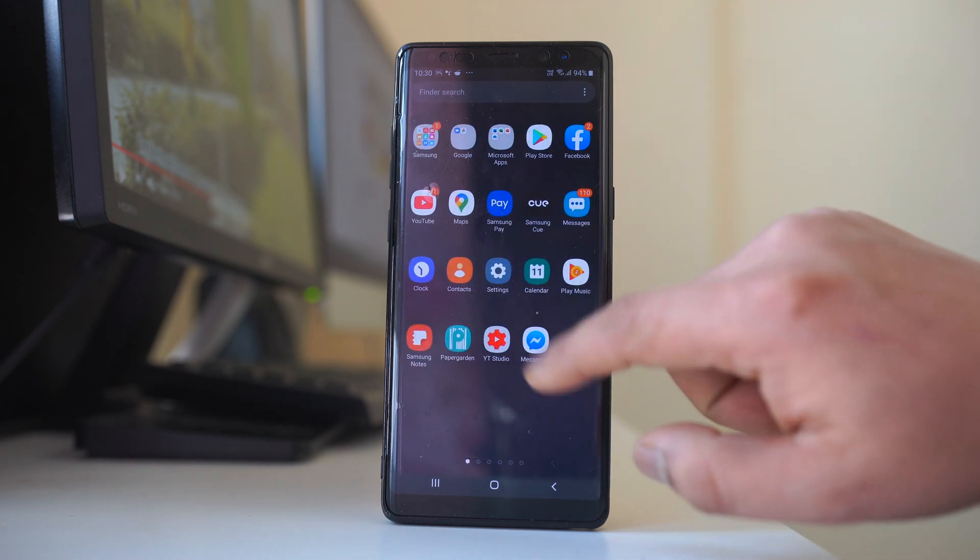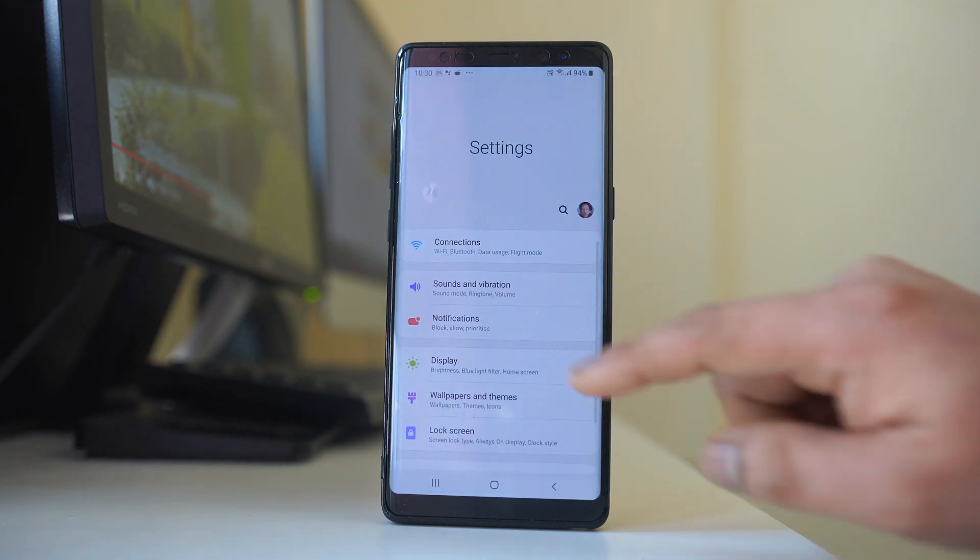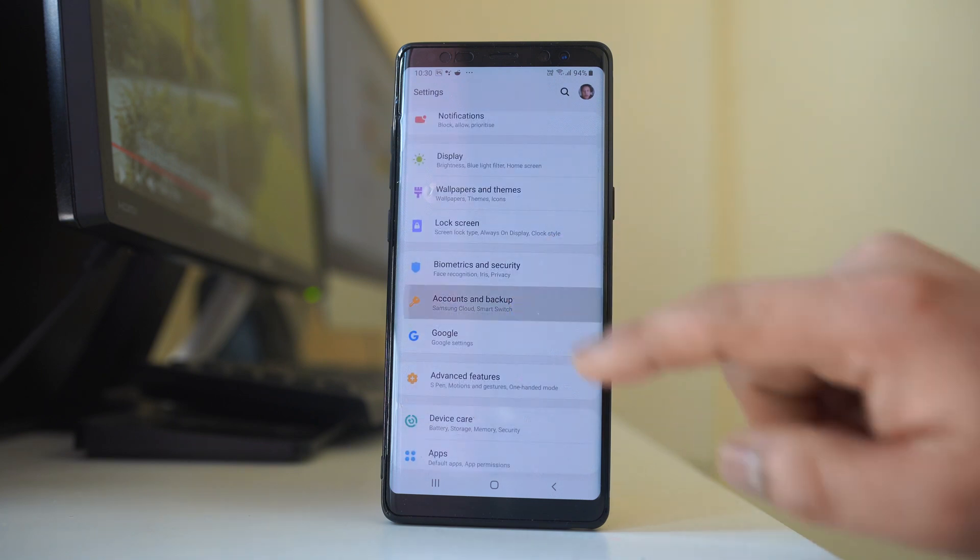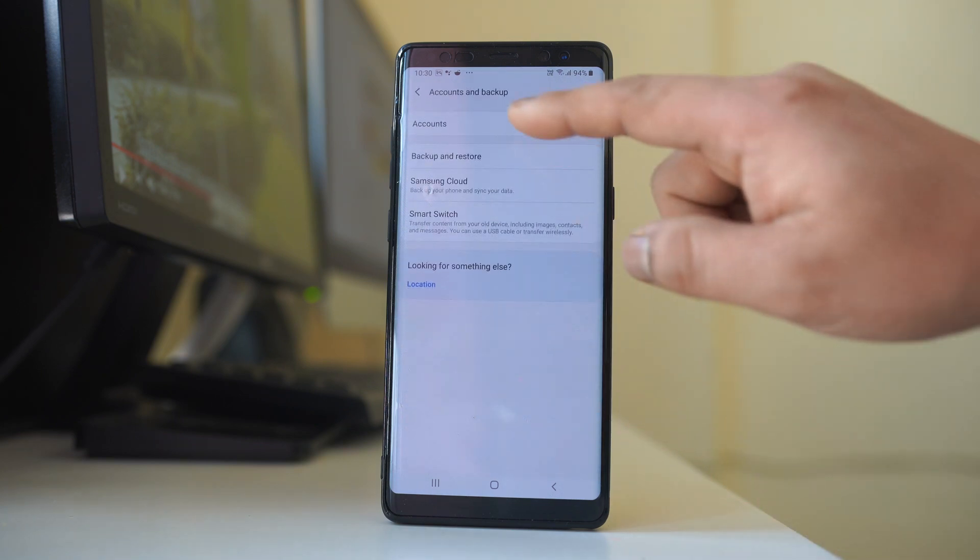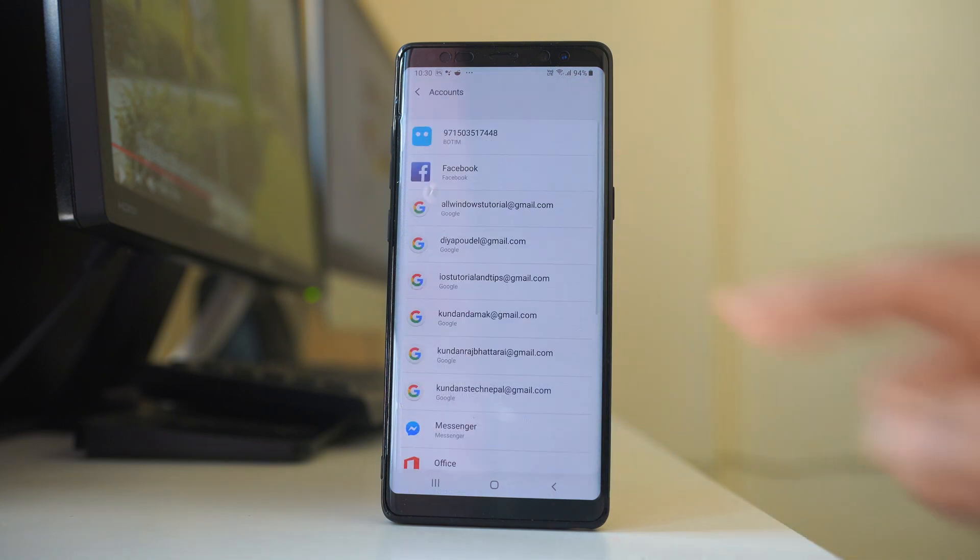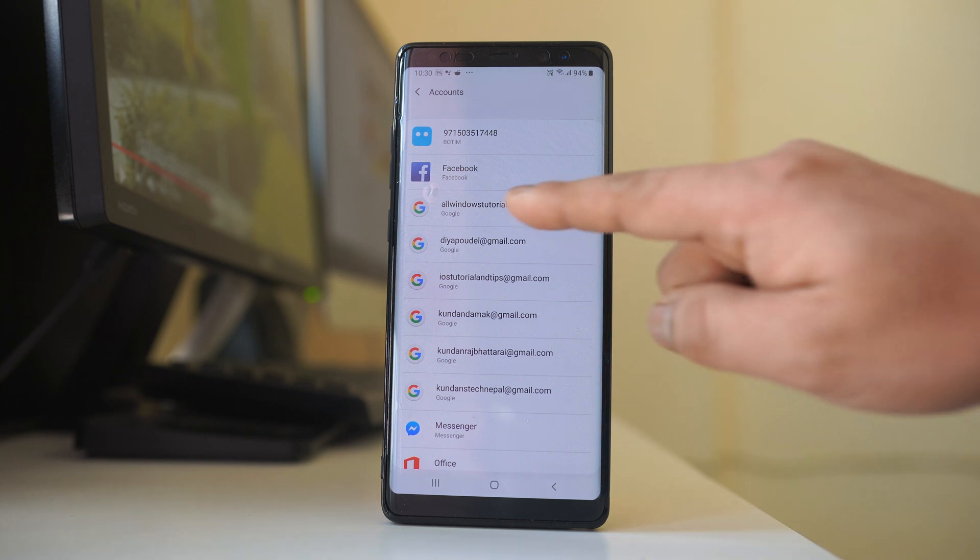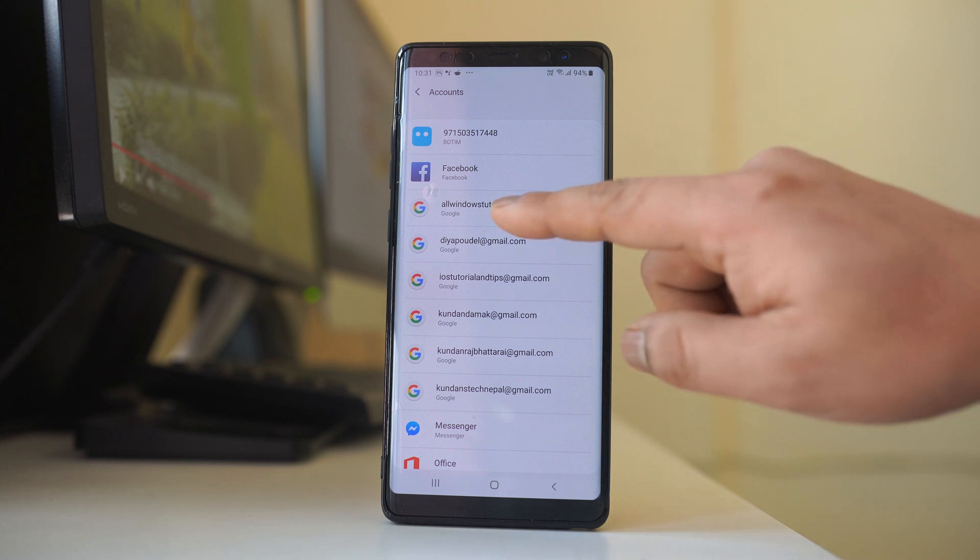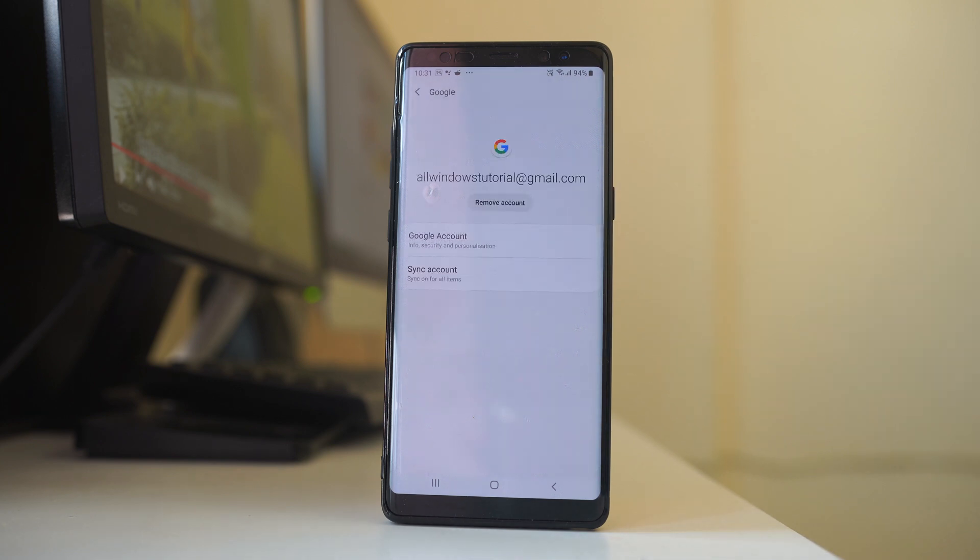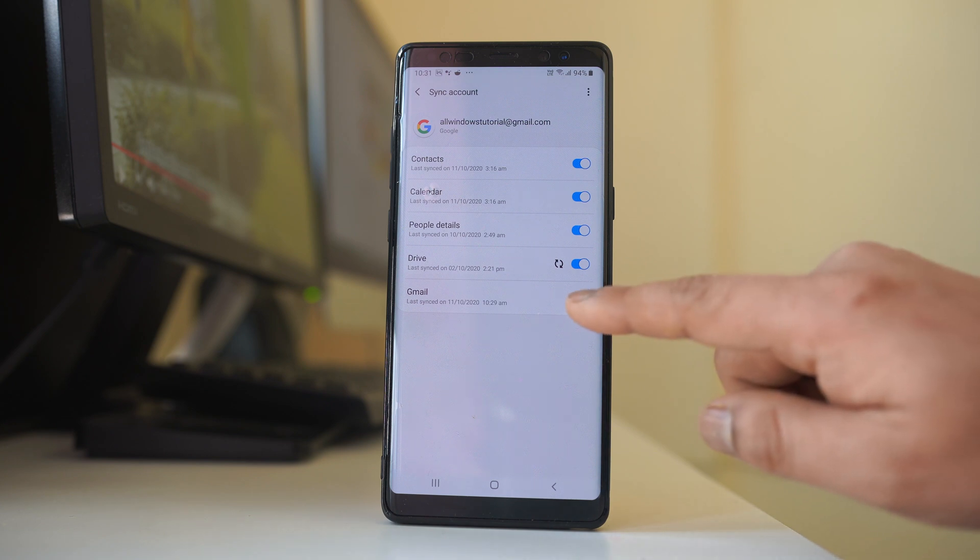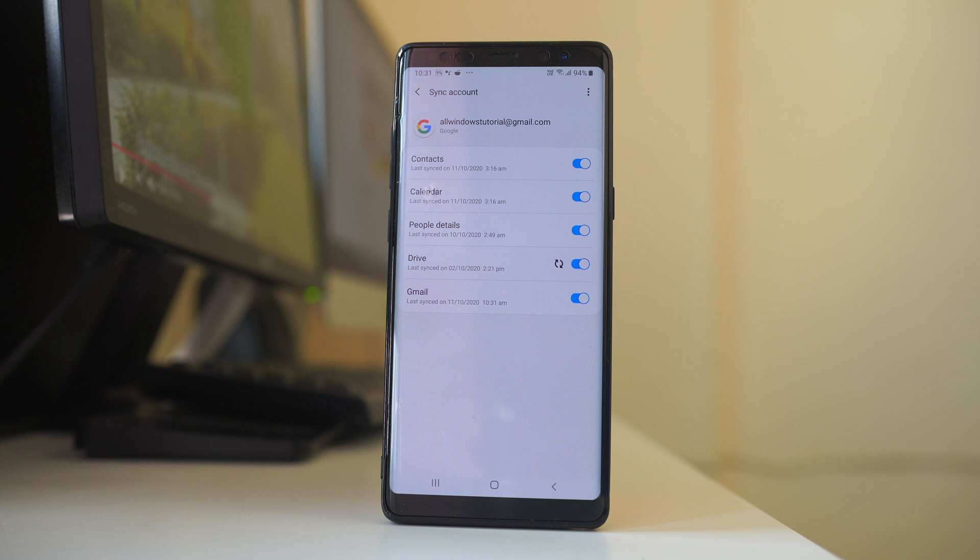Go to Settings, then Accounts and Backup, then Accounts. If you have different Gmail addresses on your phone and one is not syncing automatically, open that Gmail account. Go to Sync Account and make sure the Gmail option is enabled. If it's enabled, the Gmail application will sync and emails will be automatically downloaded.